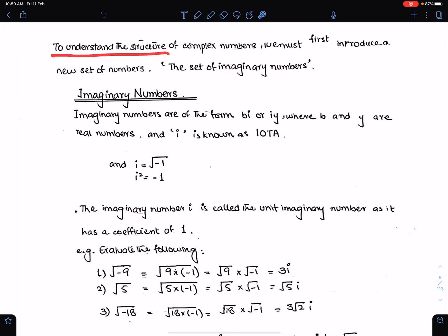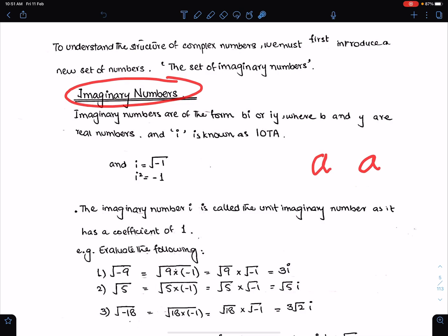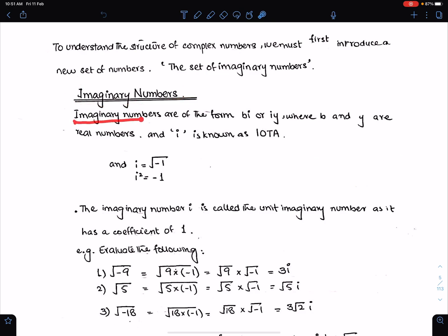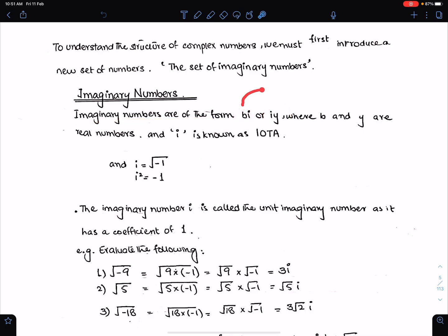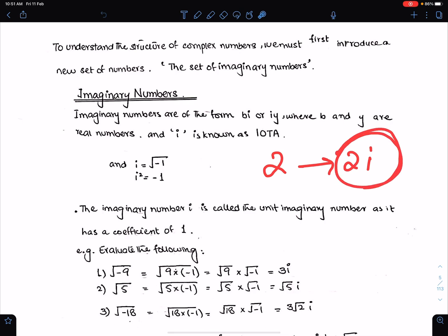To understand the structure of complex numbers, we must first introduce a new set of numbers — the set of imaginary numbers. If we multiply any real number with i, we can get an imaginary number. Imaginary numbers are of the form bi or iy, where both b and y are real numbers, and i is known as iota.